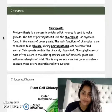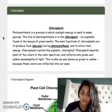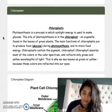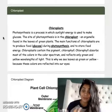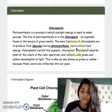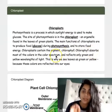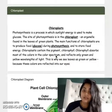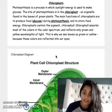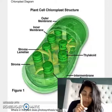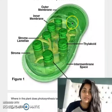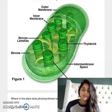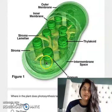Chloroplast contain the pigment chlorophyll. Now chloroplast is an organelle found in plants. Chlorophyll is the thing that makes the plant green. Chlorophyll absorbs most of the colors in the color spectrum and it reflects only green and yellow wavelengths of light. This is why we see leaves as green or yellow, because these colors are reflected into our eyes. Here is one organelle of a chloroplast — you can see that it has a little membrane, which is kind of like a wall that comes around it, and some other different parts of the chloroplast.